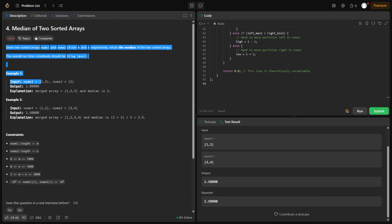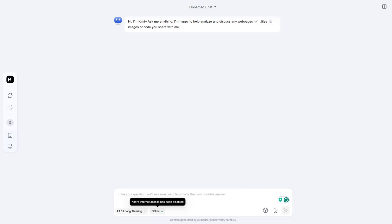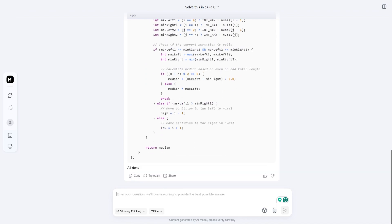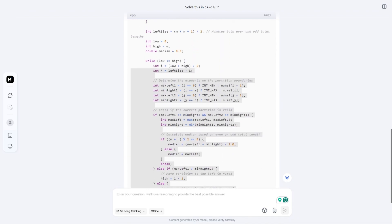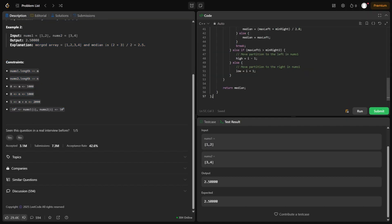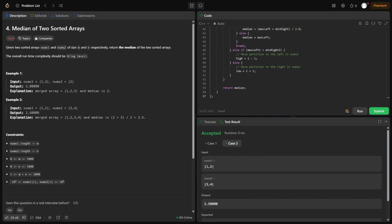Next, I tested it on the median of two sorted arrays problem. It took around seven minutes, which is a pretty long time, but DeepSeek also takes around seven minutes, while ChatGPT and most humans cannot solve it at all. I pasted it into the code and it answered everything correctly.